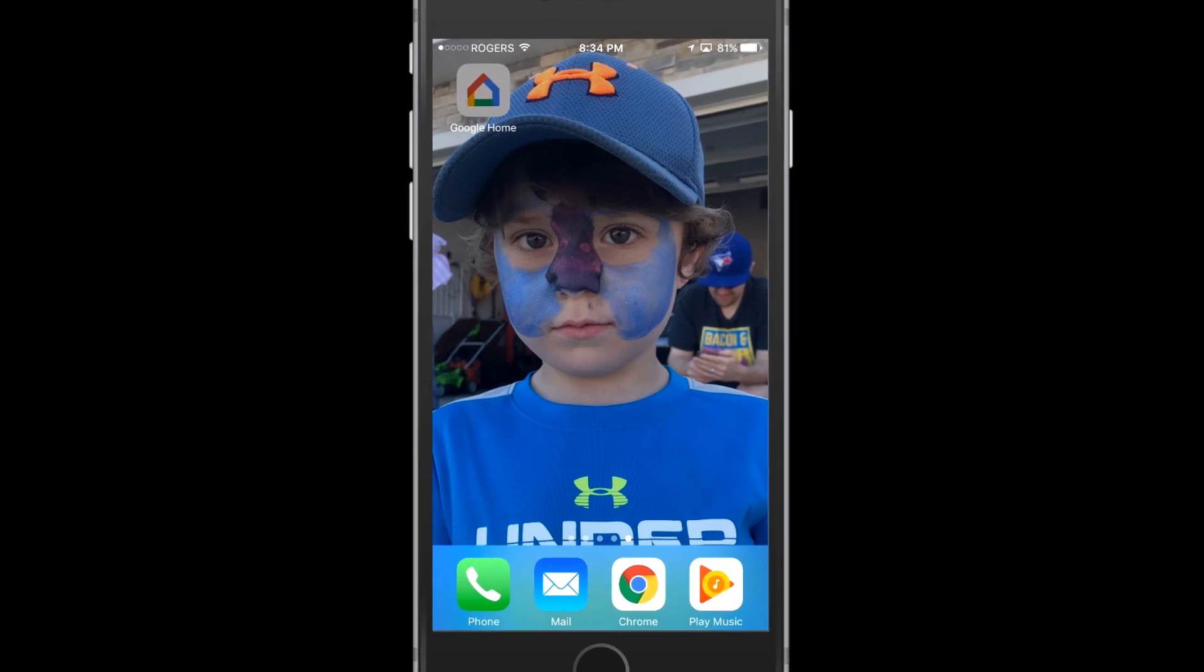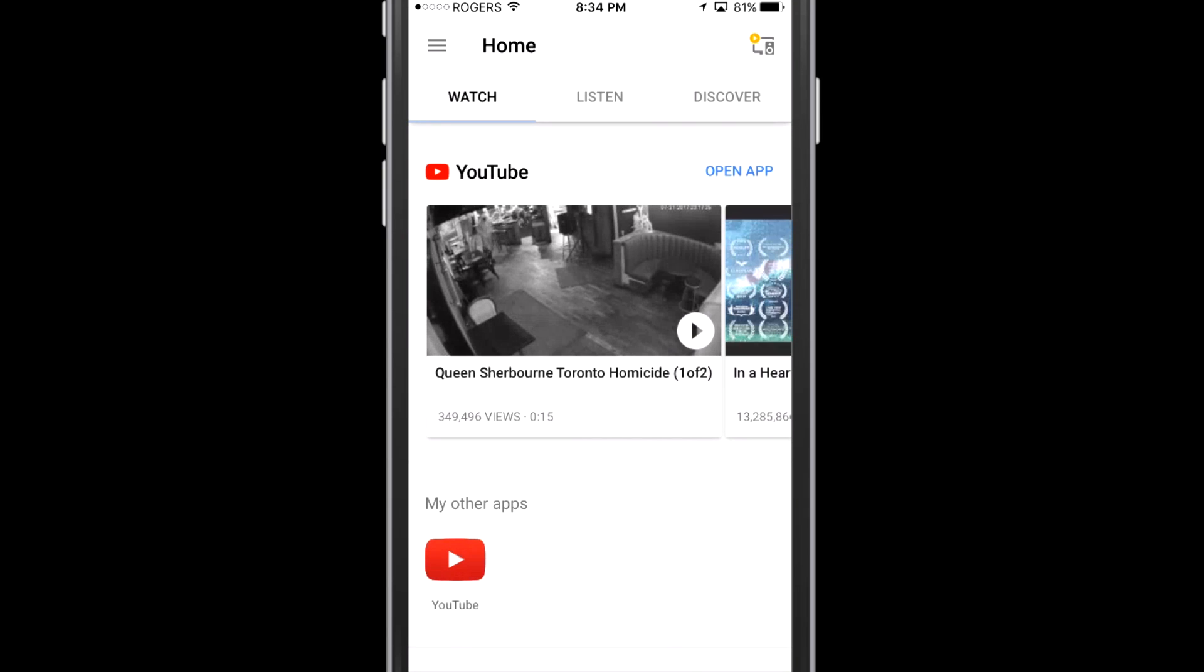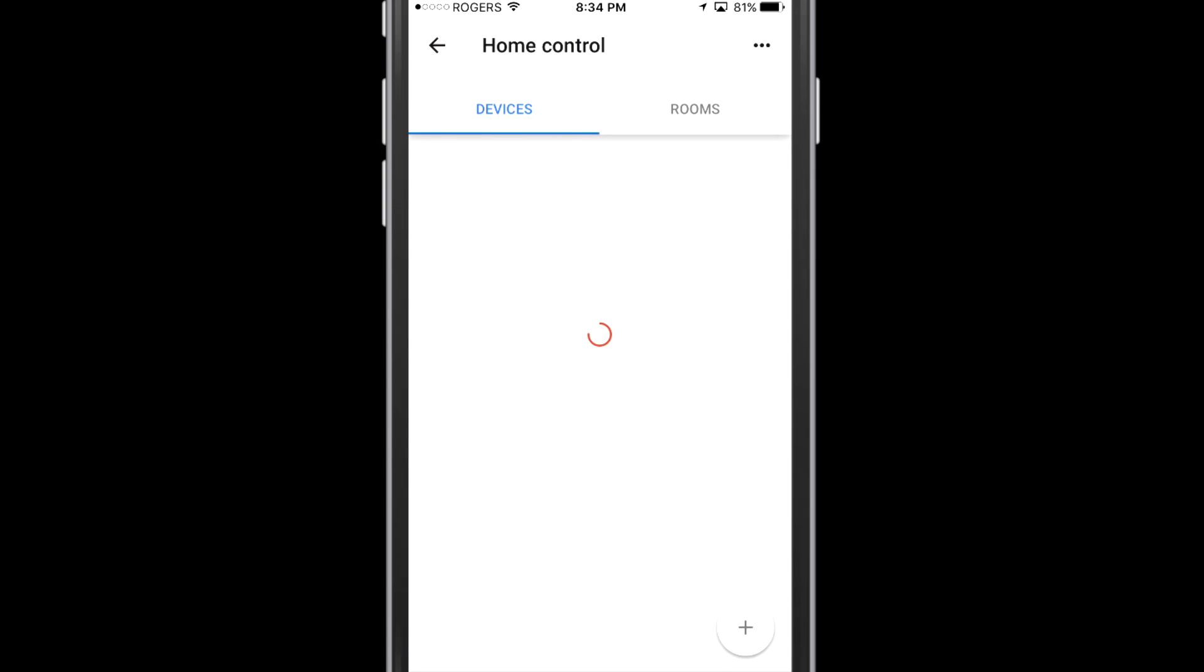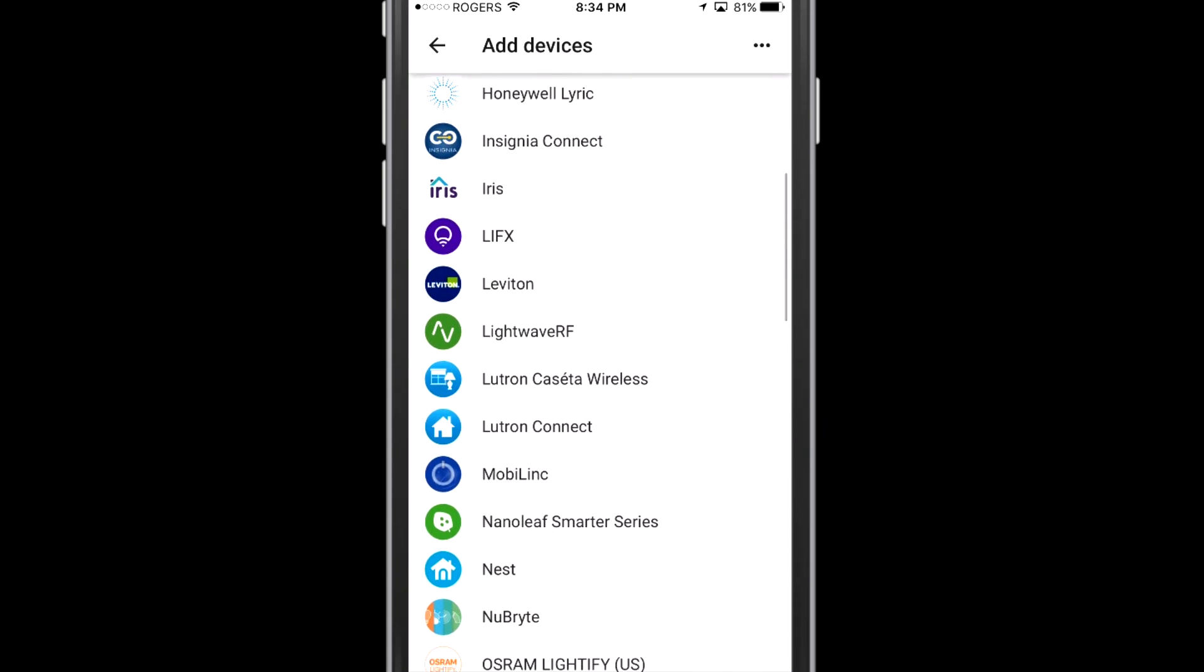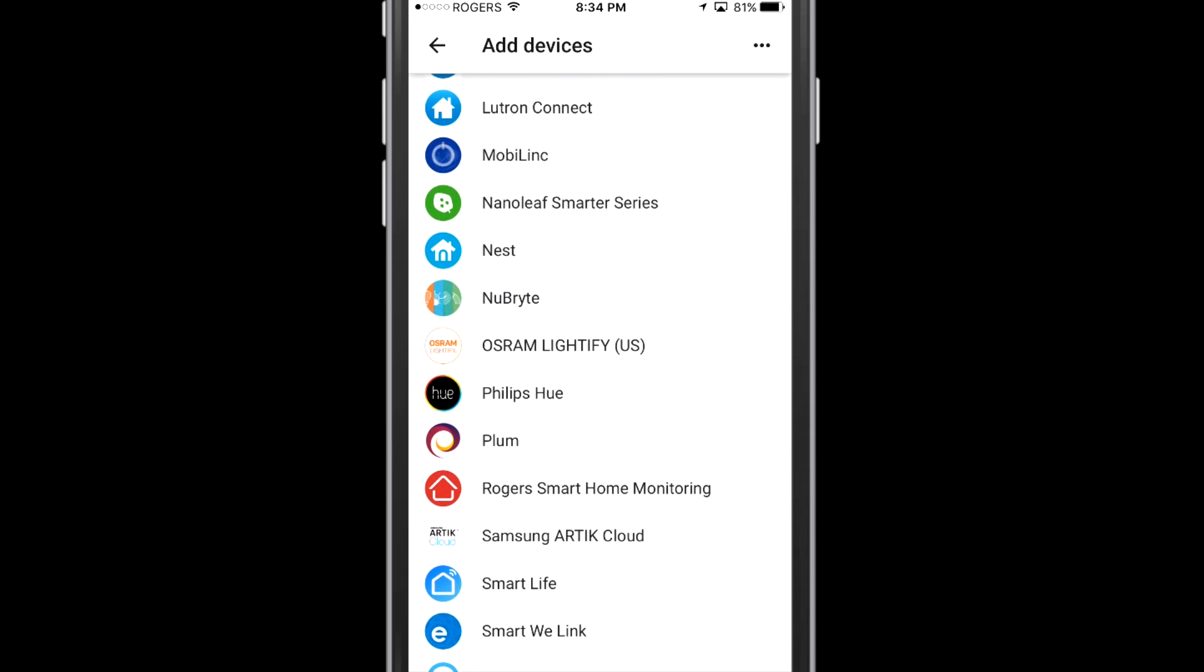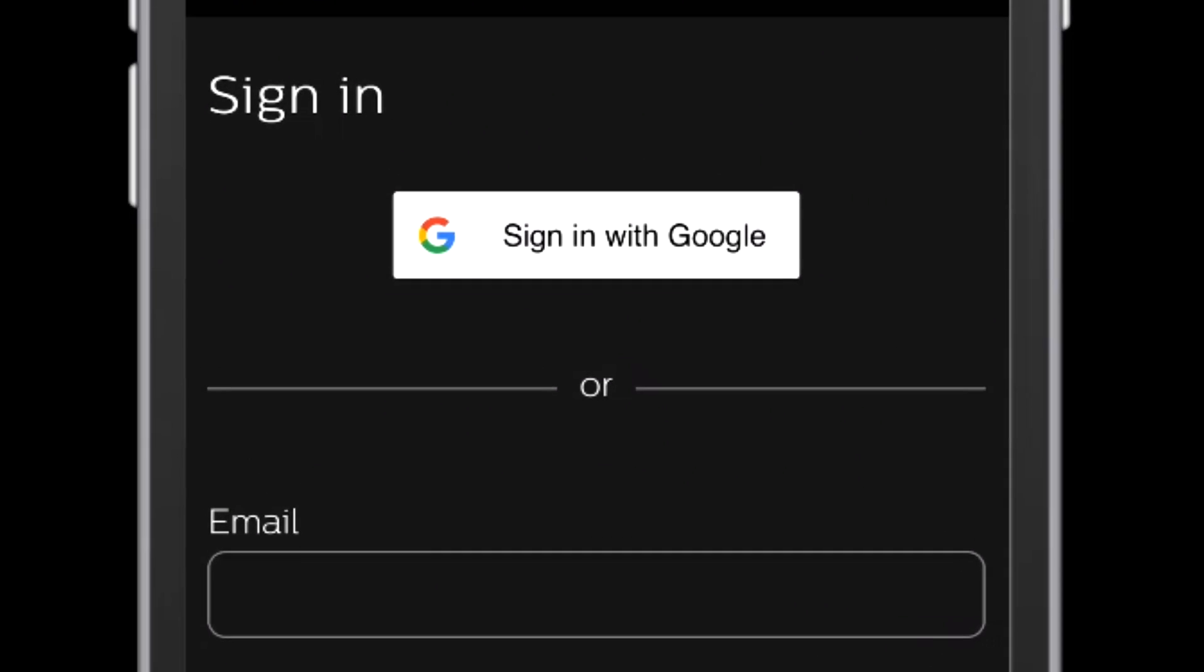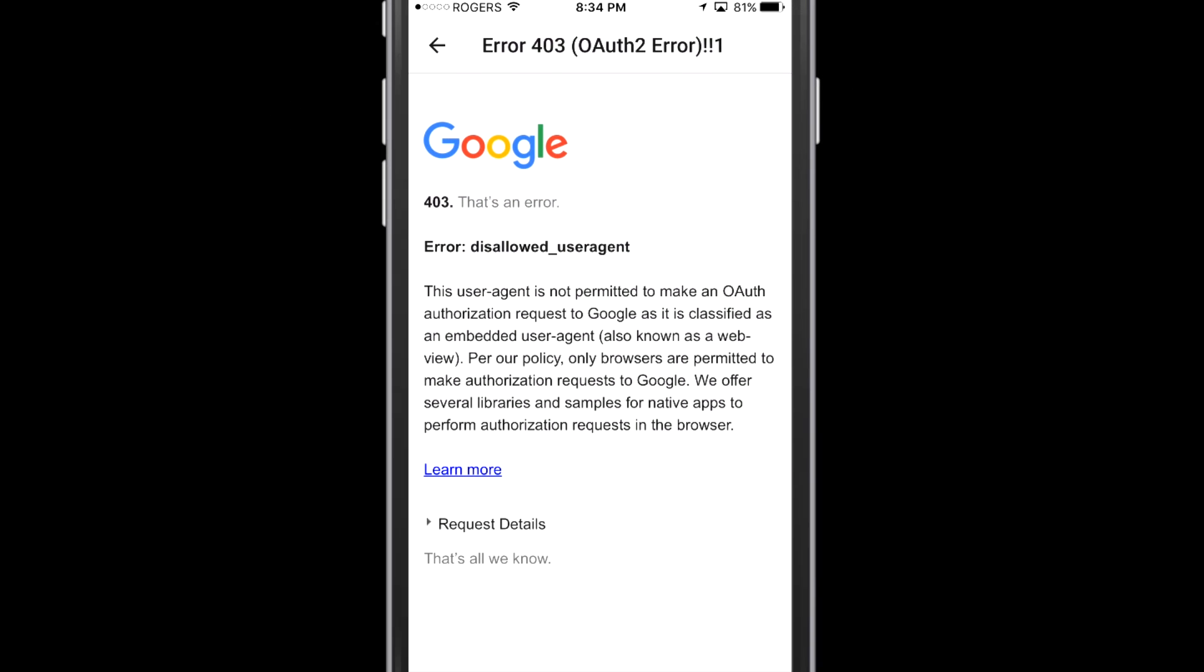So first off let's go through what happened. I was using the Google Home application and I went into the area where you can add devices and add rooms inside the Google Home application and I went down to the Philips Hue, clicked add device. As I went in here I tapped sign in with Google and this is what I got. An error 403 OAuth 2 error.